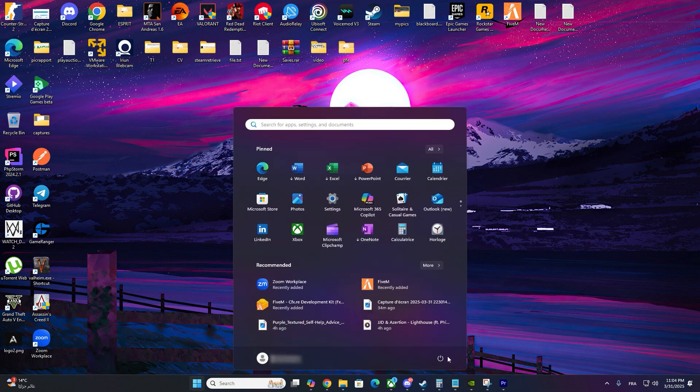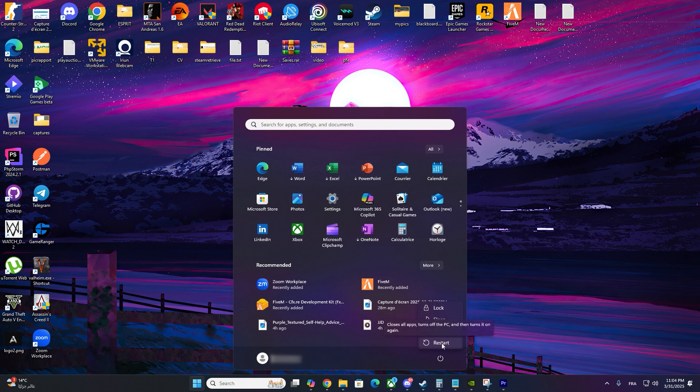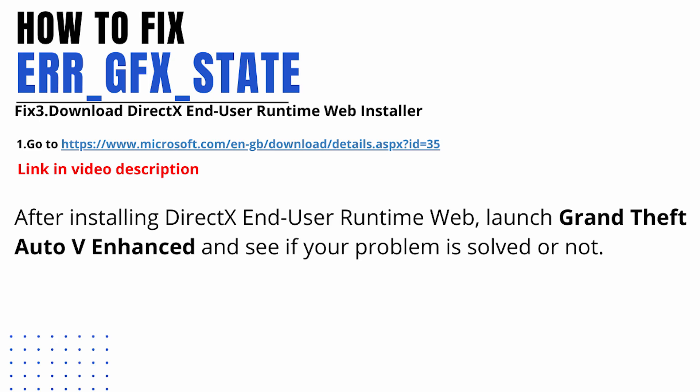Restart your PC and launch GTA 5 again. And that's it. Your GTA 5 ERR_GFX_STATE issue should now be fixed.